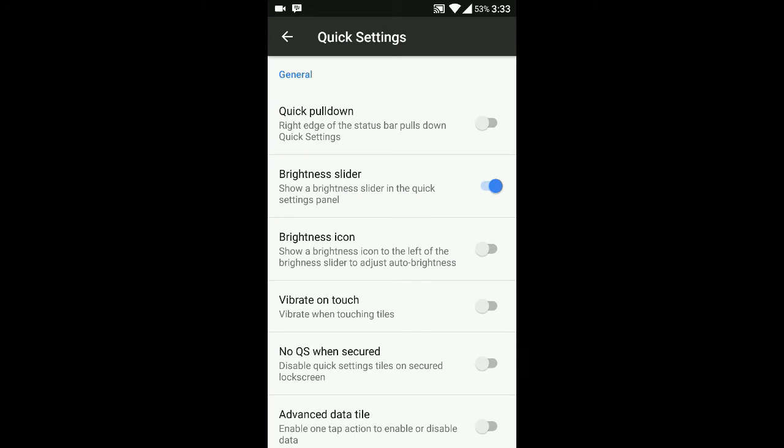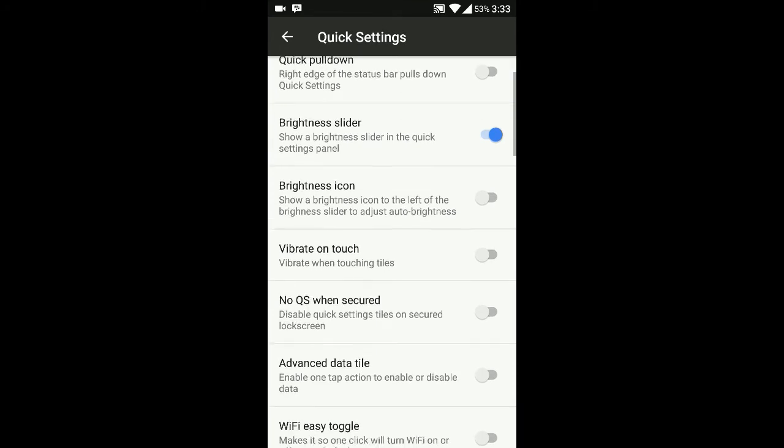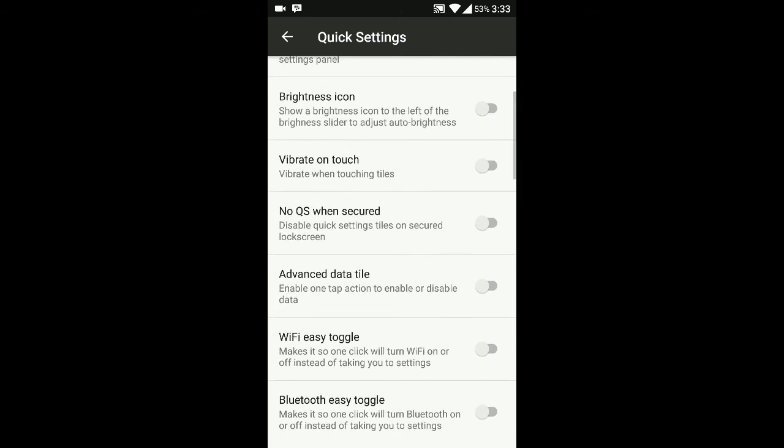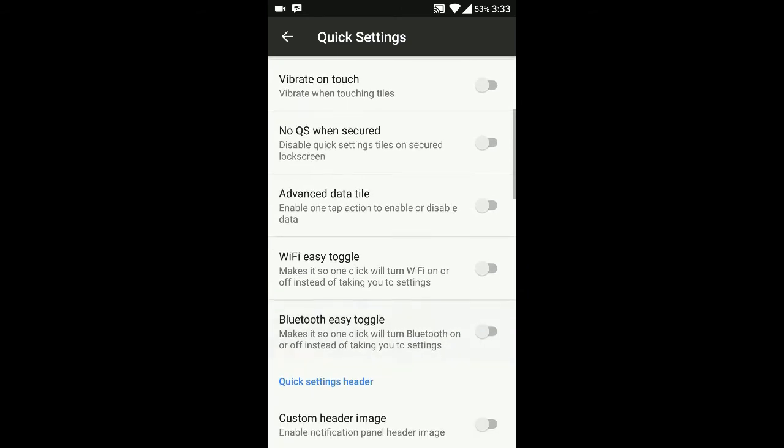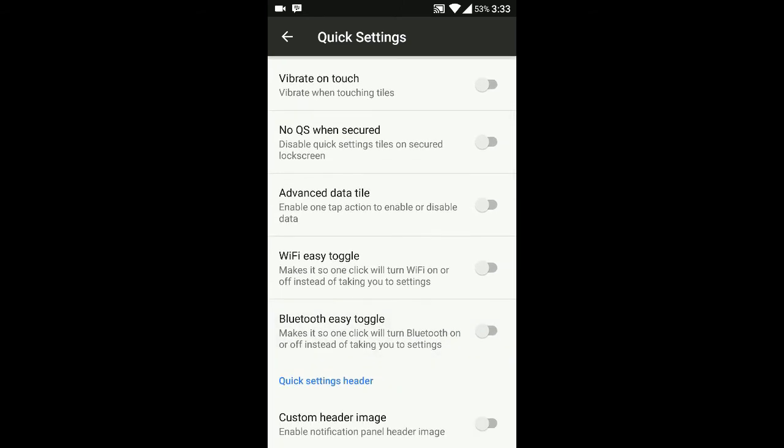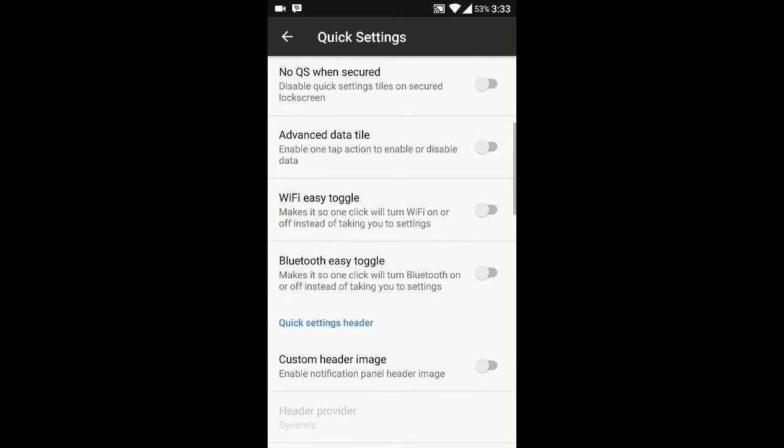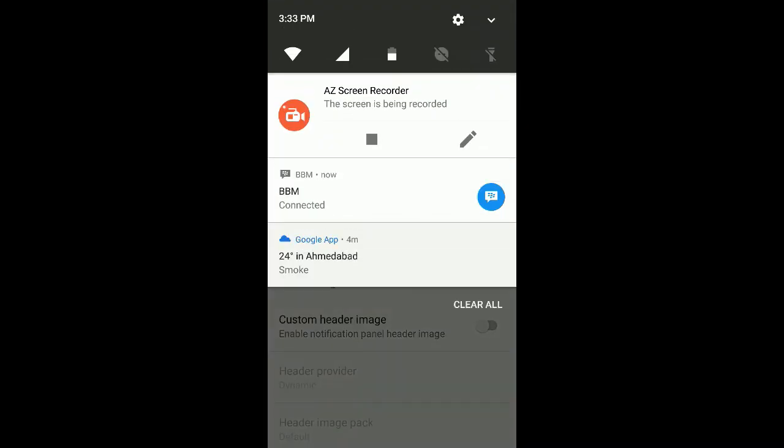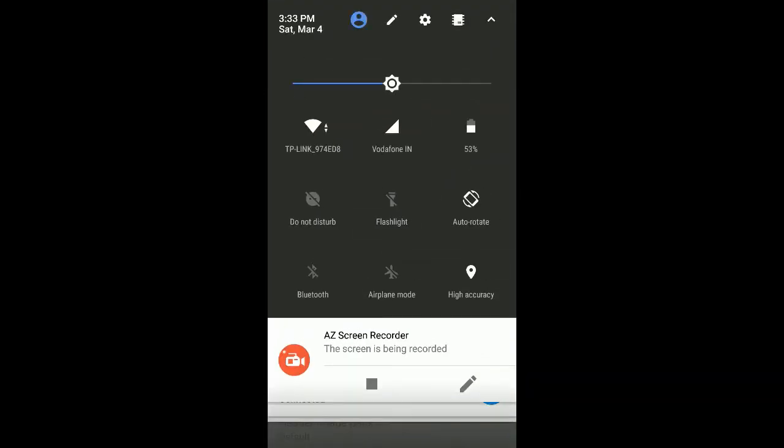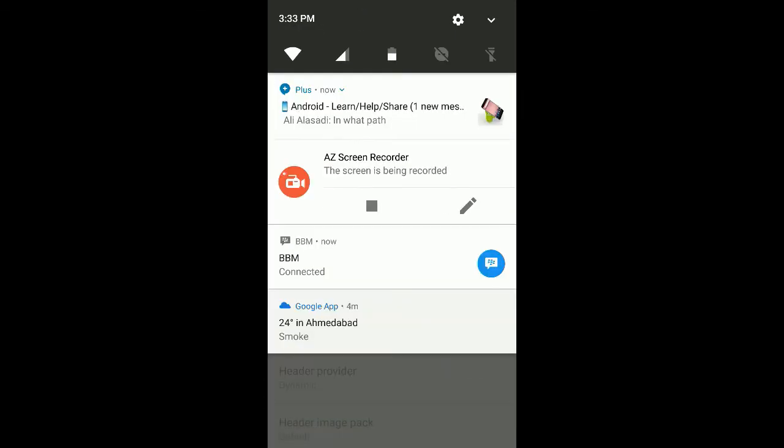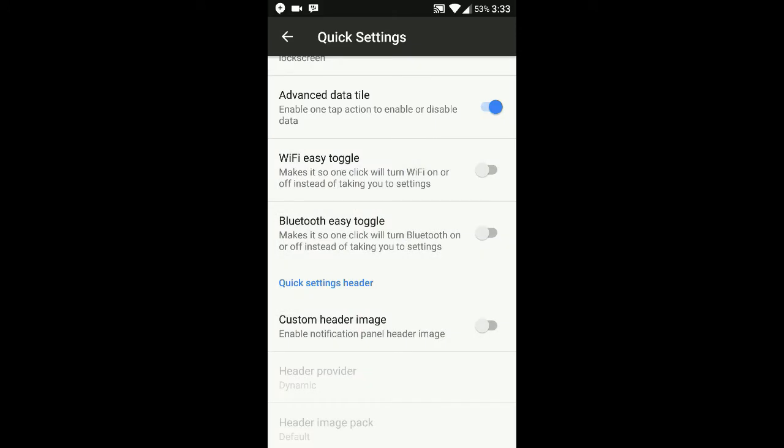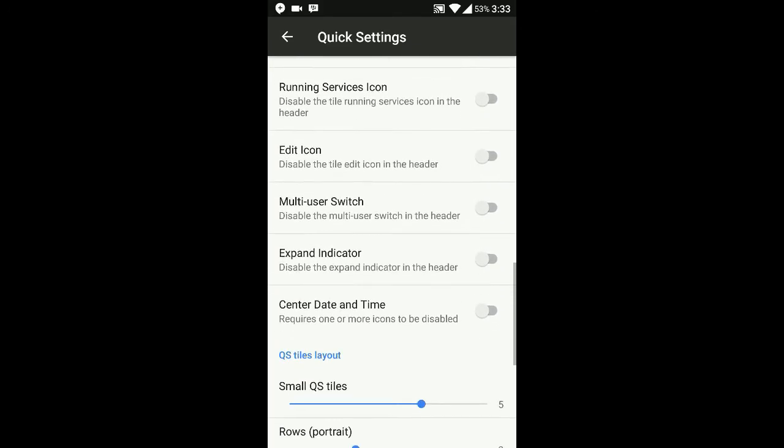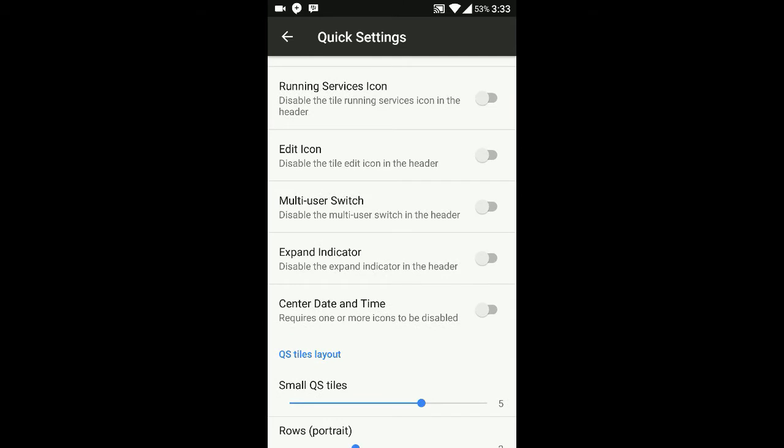Now we go to the notifications panel. In quick settings, you can see all the quick settings related tiles. There's toggle options, custom header image - it has pretty much customization. I'm enabling it but I guess I did something wrong and it's not coming.